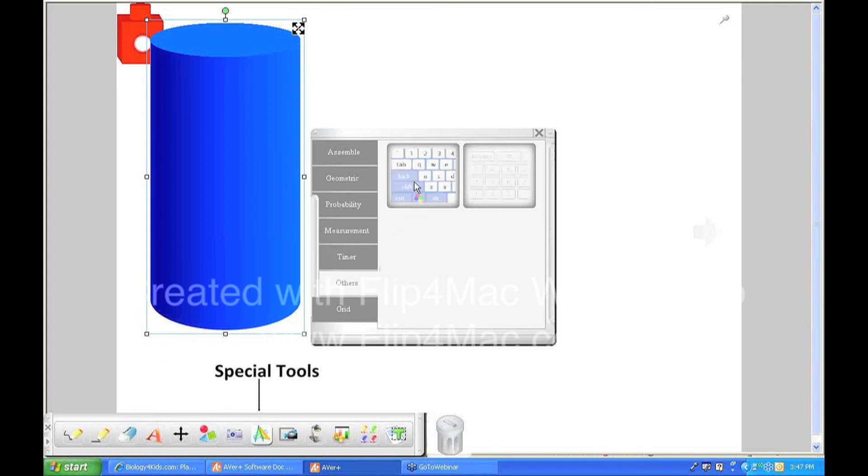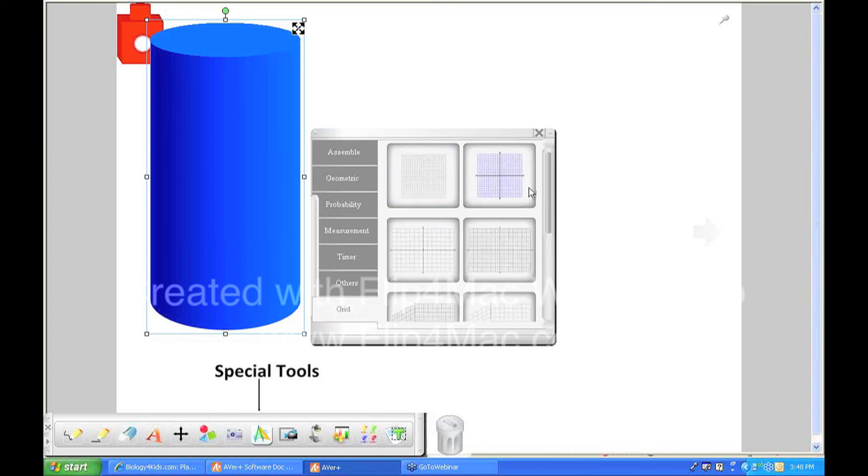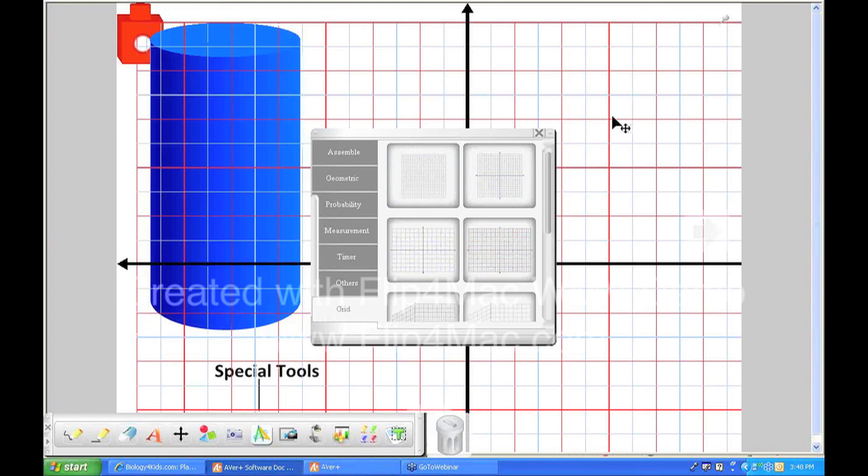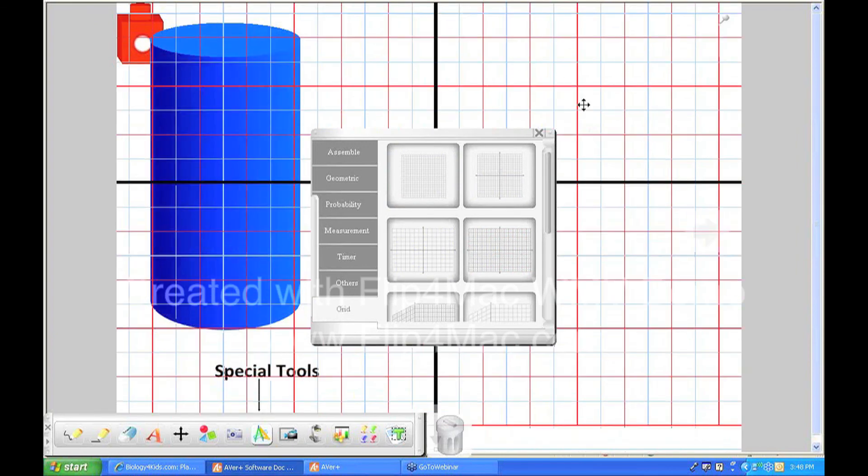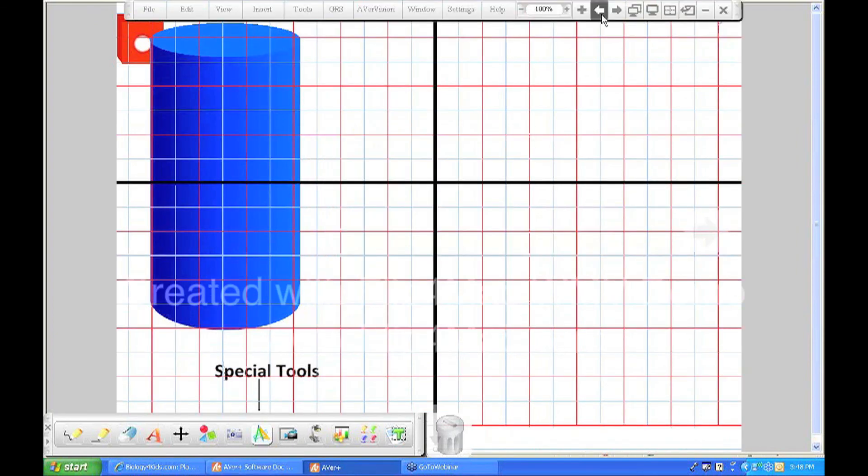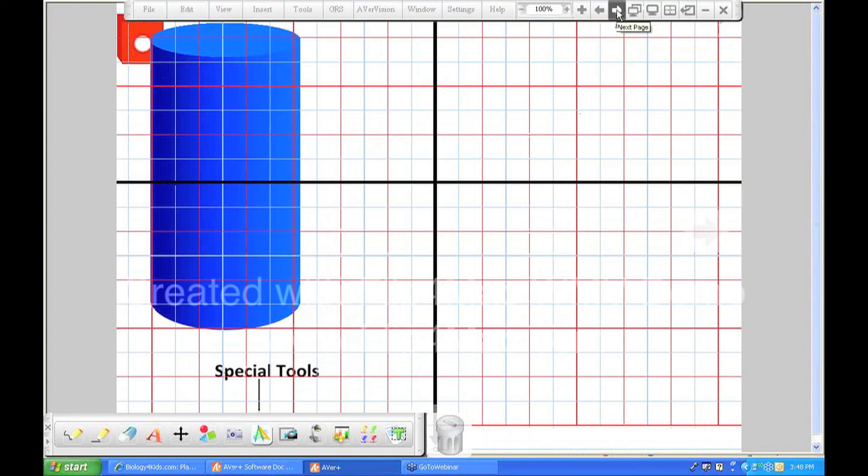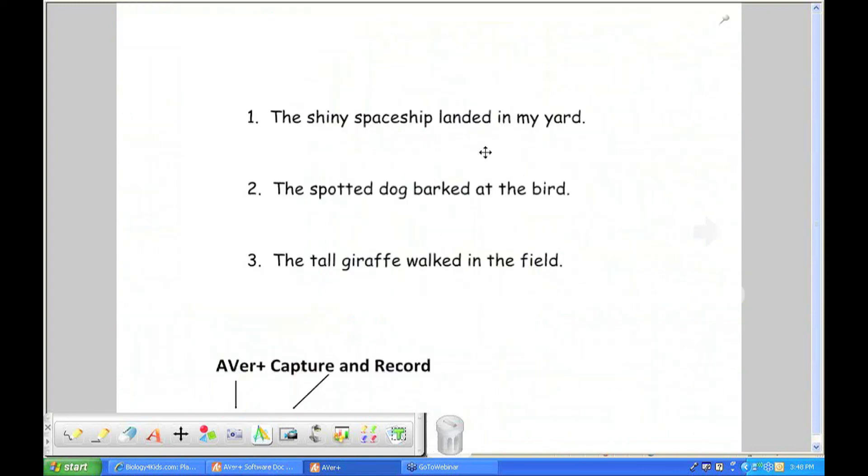If you are using an interactive whiteboard or the AverPen set, you can throw a keyboard up there so that the students can actually create text boxes and use the keyboards. And there are also some different grids that you can place in the backdrop. So those are available within AverPlus as a special tool.